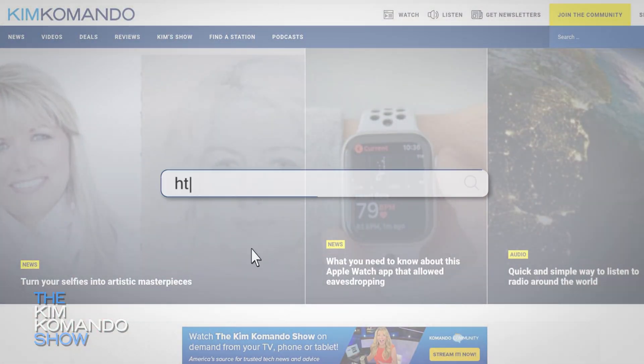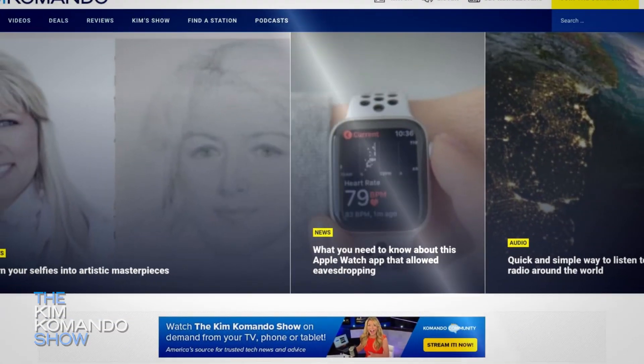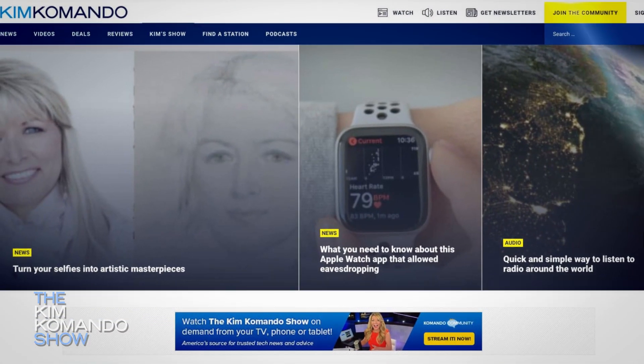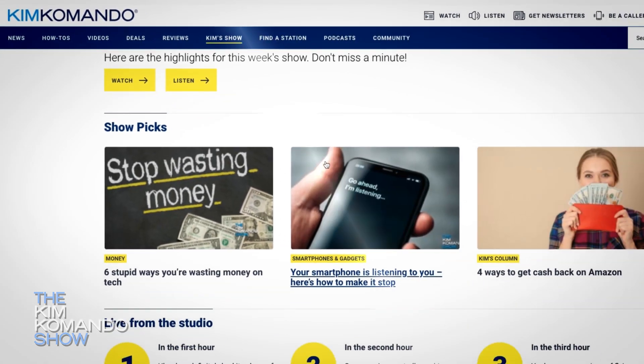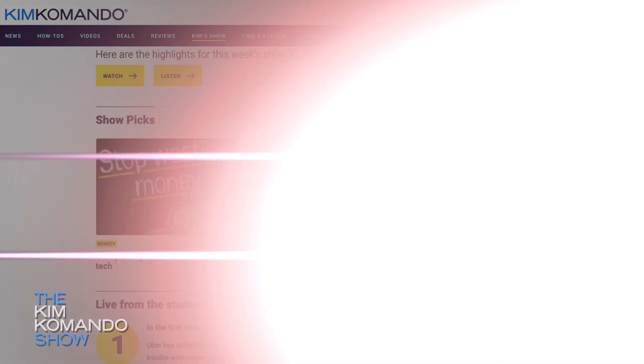For links to all of these, look no further than the official homepage of the Kim Commando Show — easy to find at komando.com. Once you're there, hit Kim's Show, and under that, Show Picks, and then you've got the link.